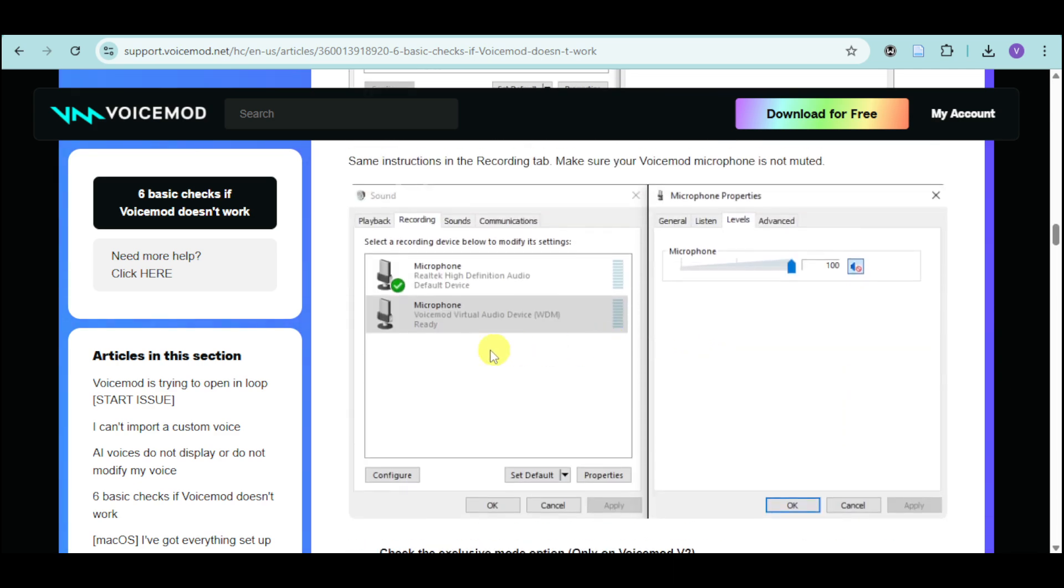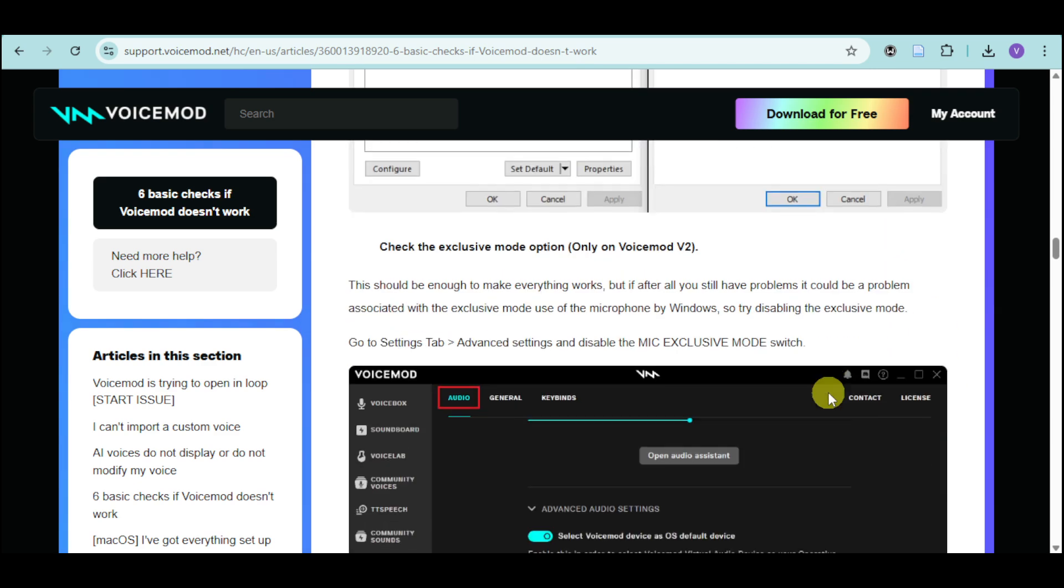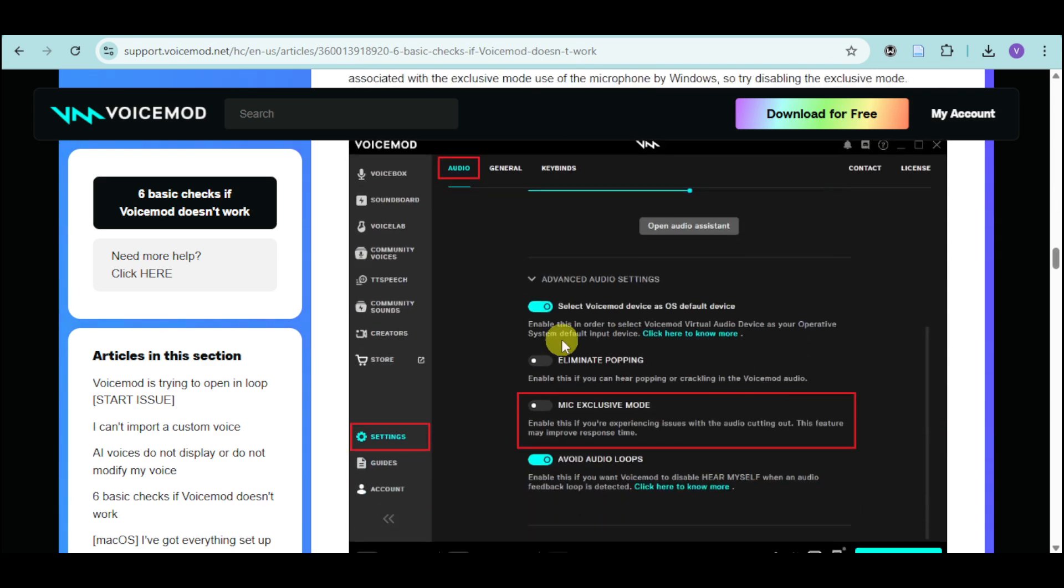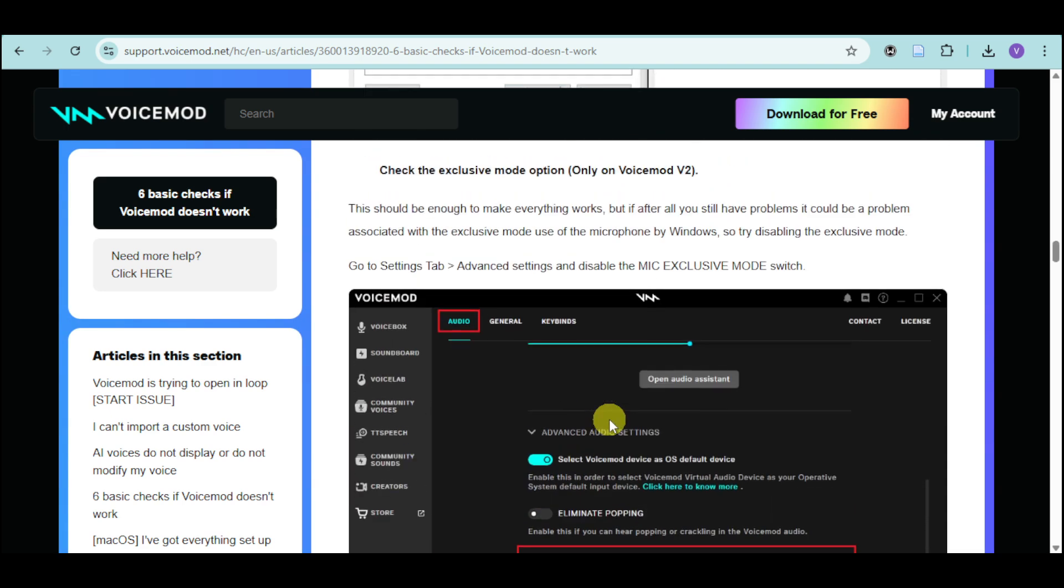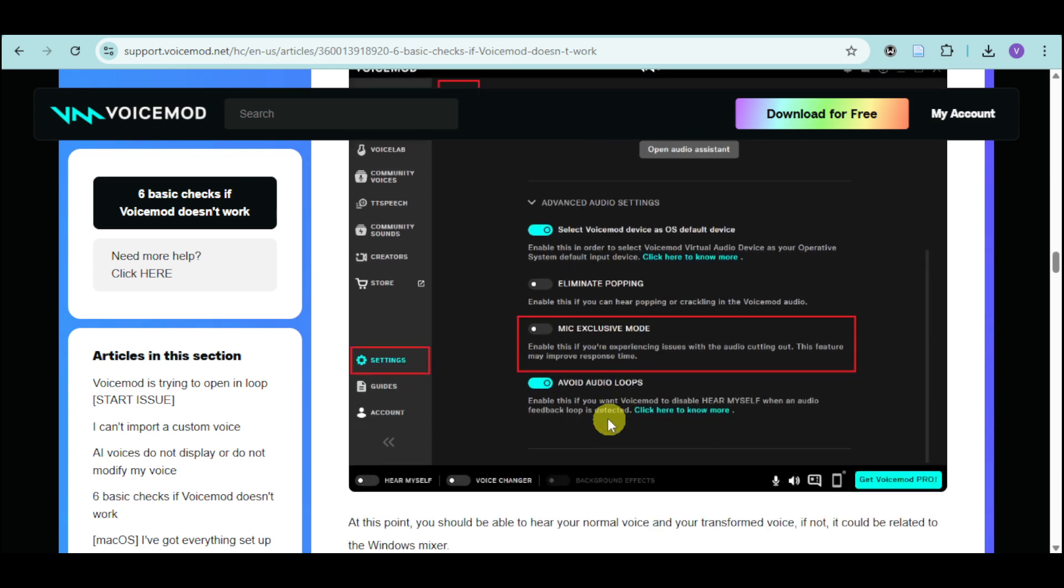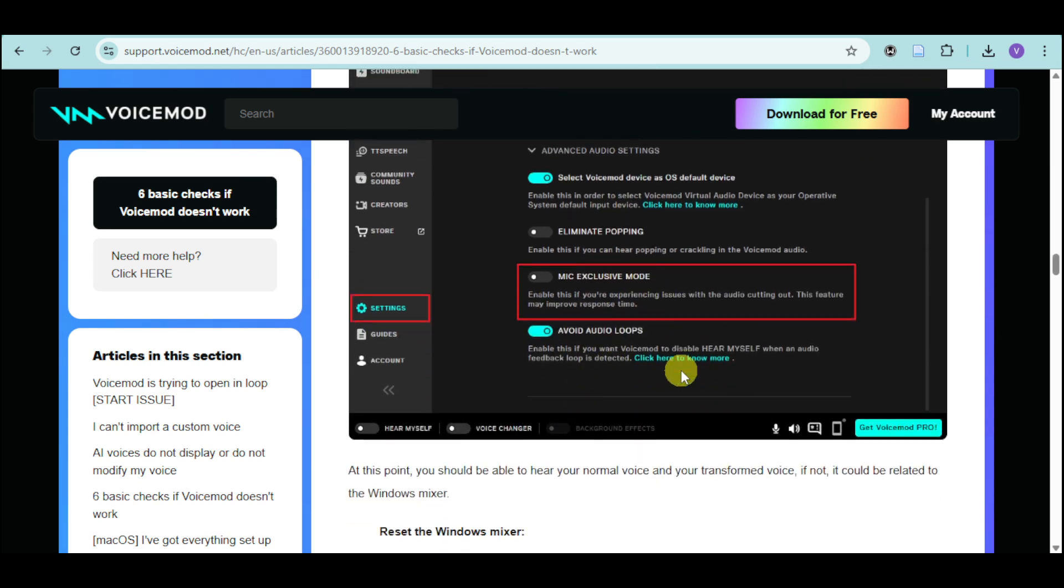The same thing actually happens on the recording option. Make sure that playback and recording have the same options as well. On the audio, make sure that the mic exclusive mode is actually disabled.